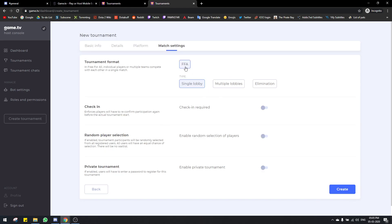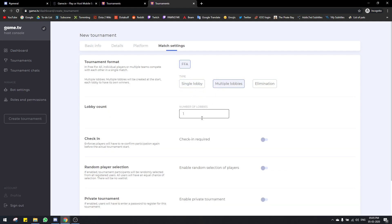Next is match settings, where you can choose the format. In solo mode it's free-for-all. For tournament types, there are three types for any battle royale game. One is single lobby — only one lobby will be created with however many participants. I chose 20 participants in a lobby, so there will be only one lobby and whoever wins becomes the tournament winner. Next is multiple lobbies — you can choose the amount of lobbies. If I choose five, the number of slots becomes 100 (20 times 5) and players are randomly distributed.